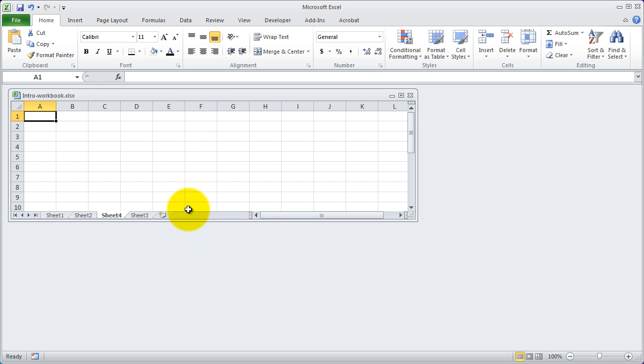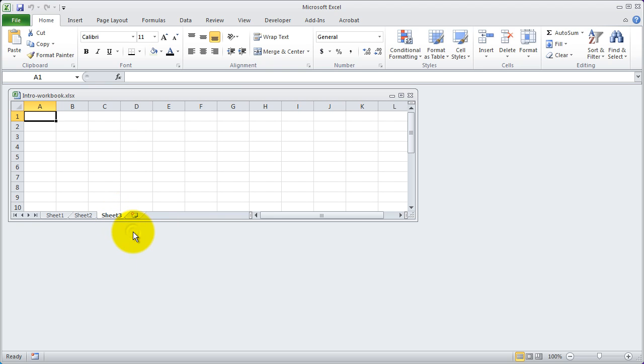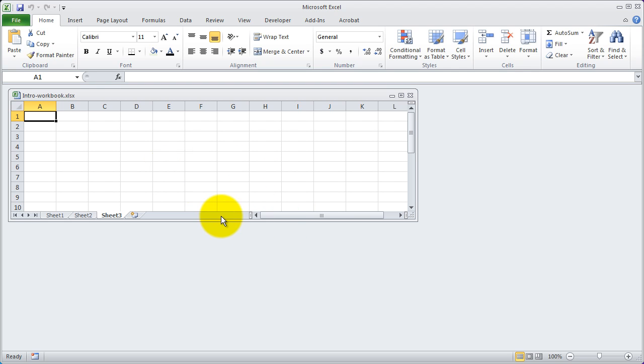To delete a sheet is also very simple. You can simply right-click on any sheet name and select Delete. If there was nothing on the sheet, you won't get a warning. However, if there was content on that sheet, Excel will warn you before it actually deletes it. You cannot undo deleting a sheet, so be careful when you do that.